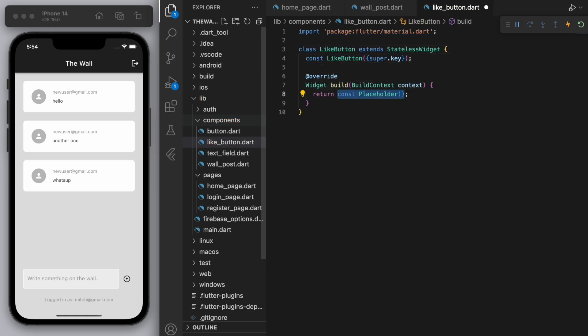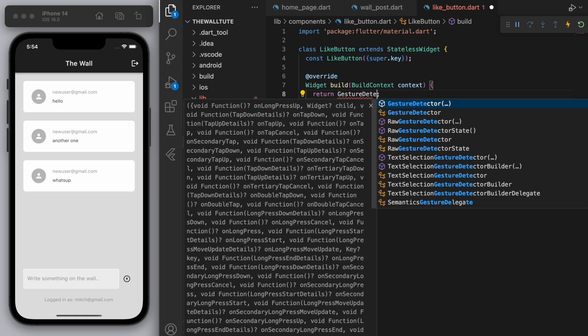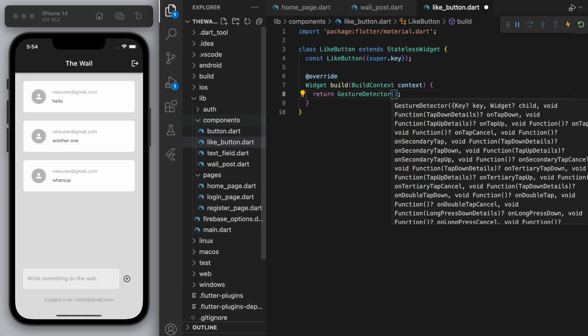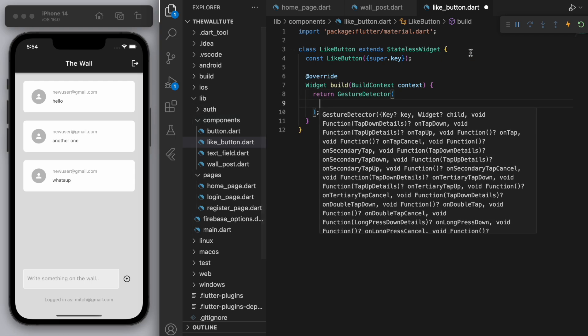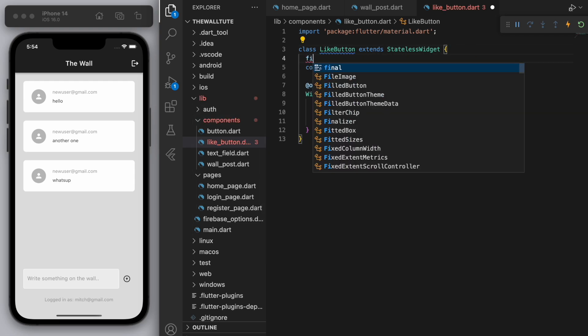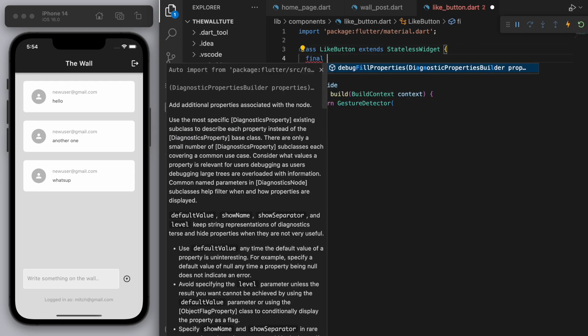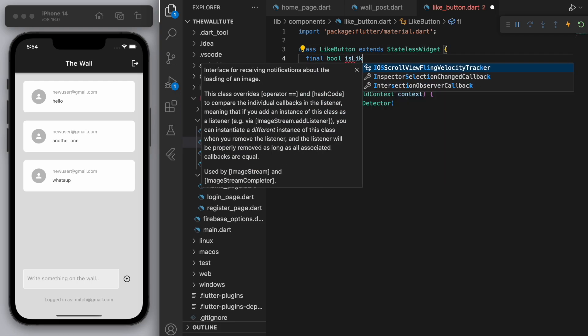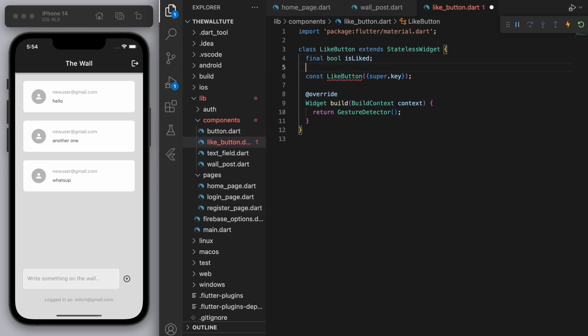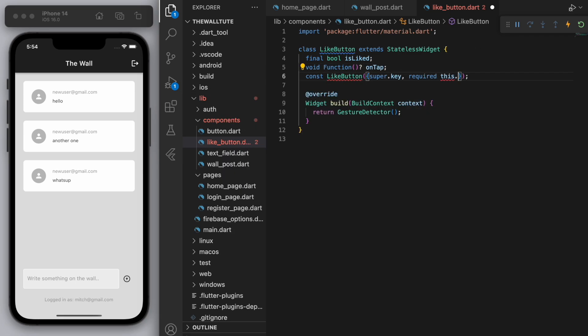And we want this to be tappable so we want to have a gesture detector. And in terms of the parameters we want to know the boolean for if it's liked or not and we need to have the on tap function. So let's create the constructors for these.